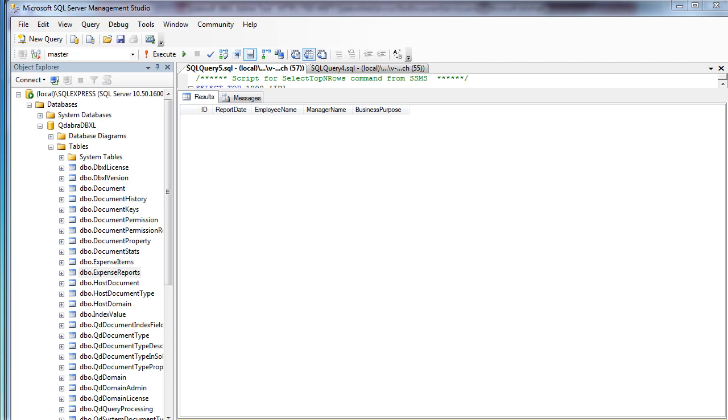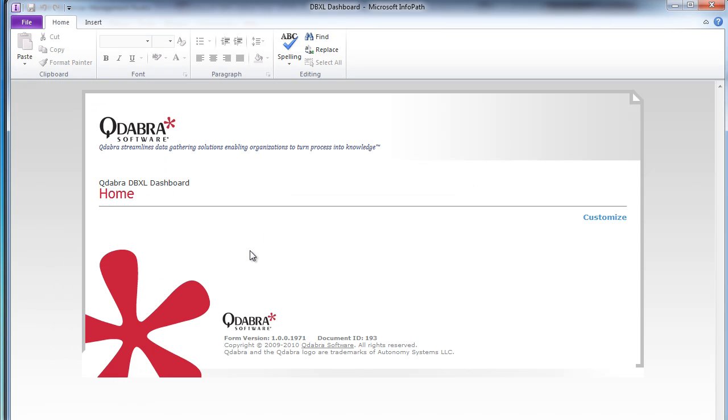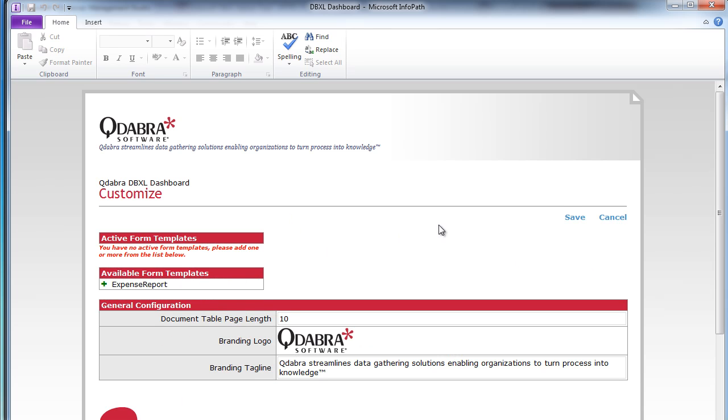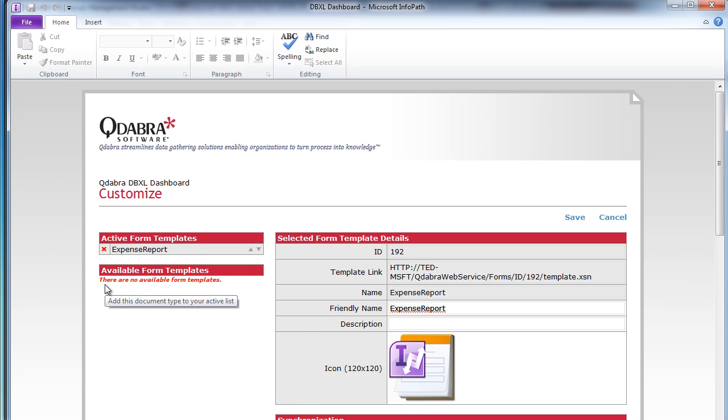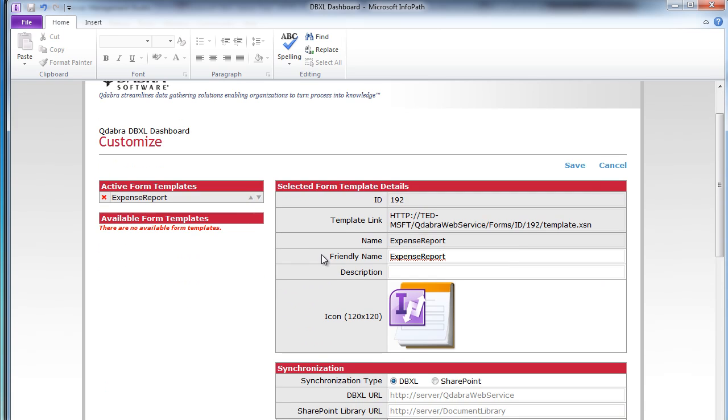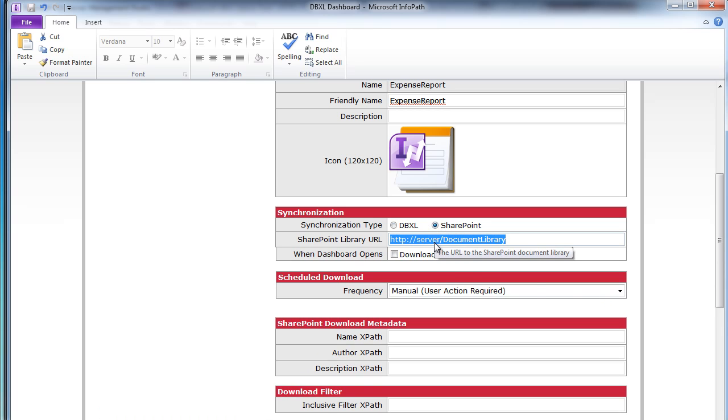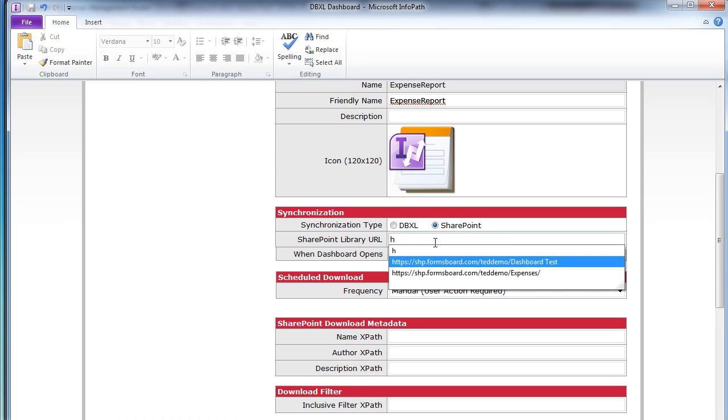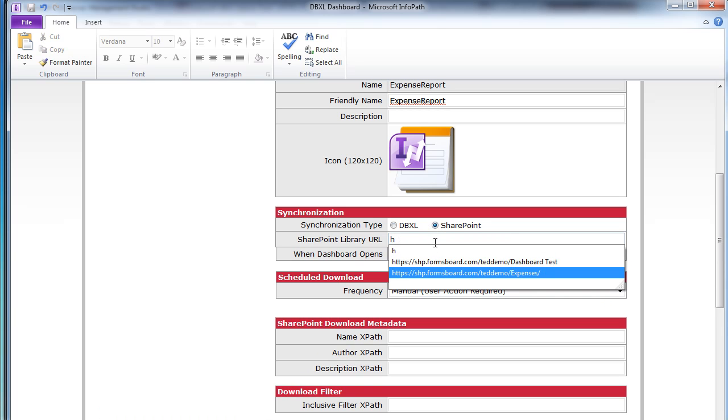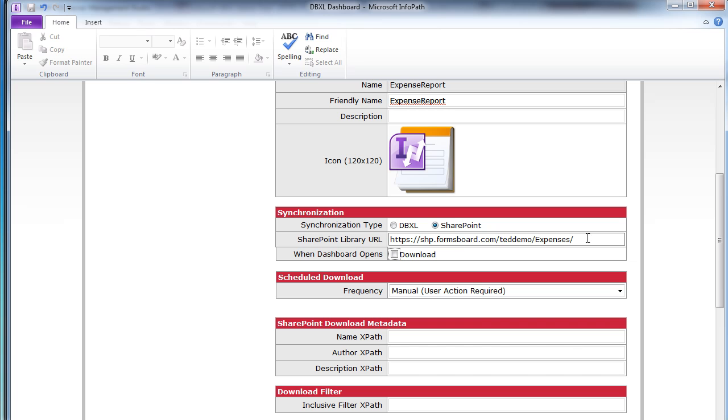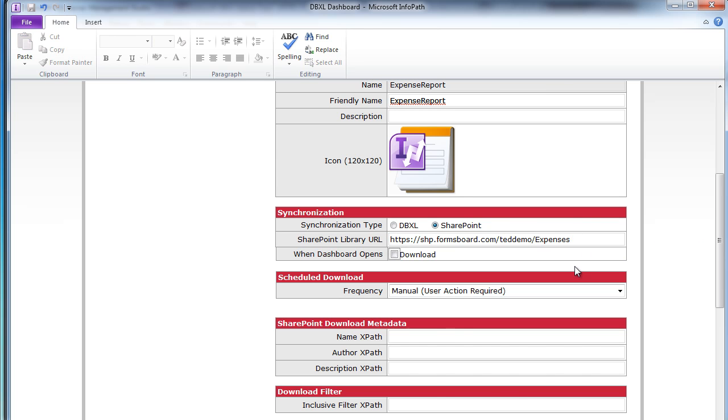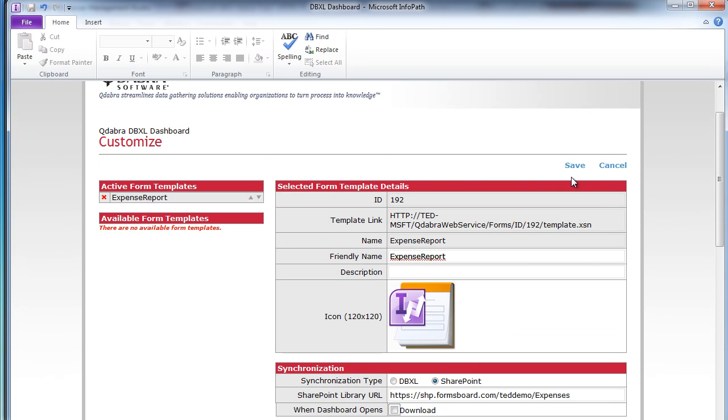I simply go over to my dashboard form, which is a new InfoPath form that you install on your client machine. And I'm going to customize this. And I want to add the expense report form that I added in DAT. I want to synchronize with SharePoint. And I want to pull it from the library that I just showed you where I have the browser form. And this is all I have to do. I just click save.